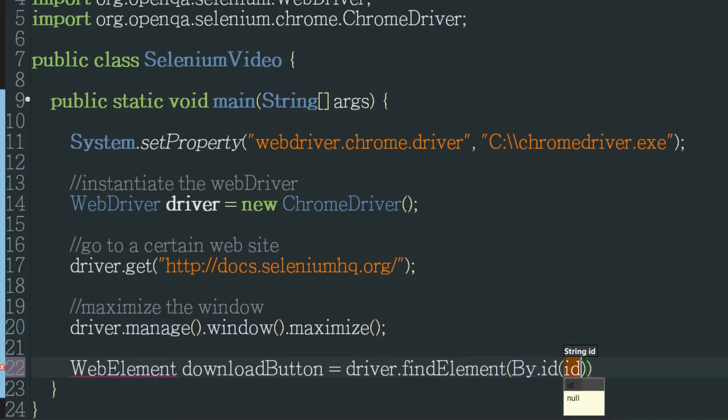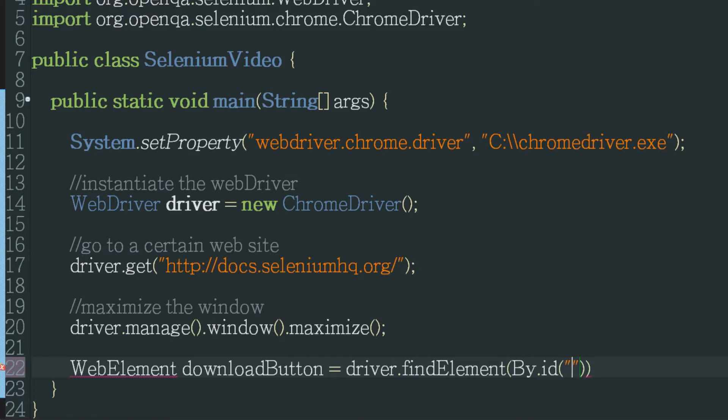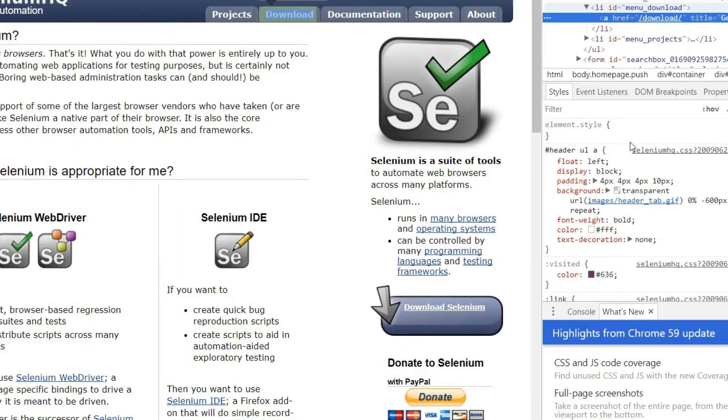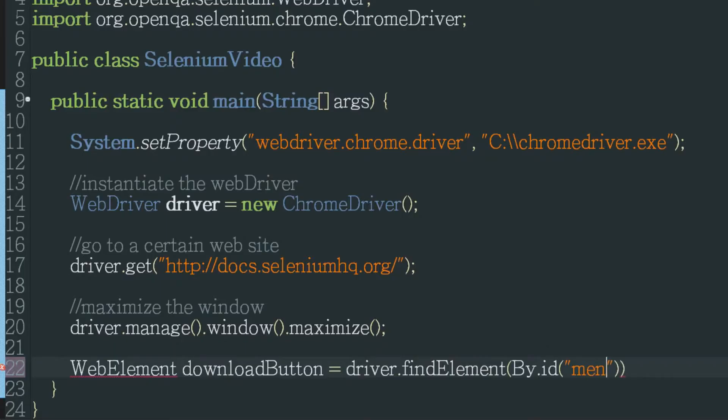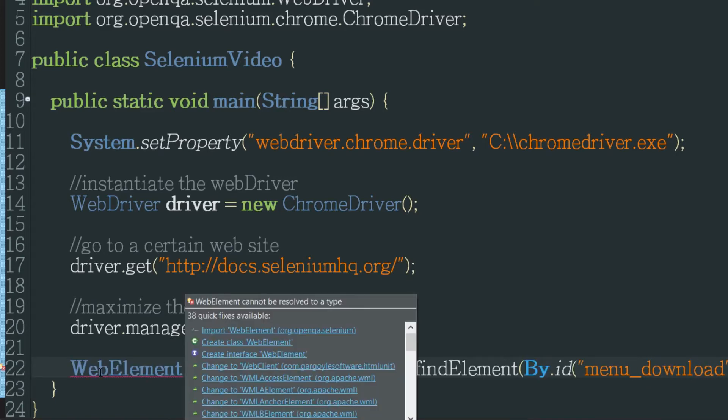There we go got to import that and then in these parentheses will be the ID name. In this case menu_download. I'll import the web element.